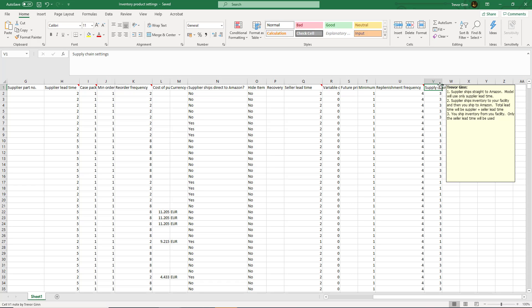The third option is if you are the supplier of this product and you ship the inventory directly from your facility. In this case only the seller lead time will be used.